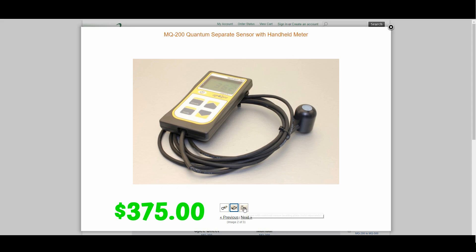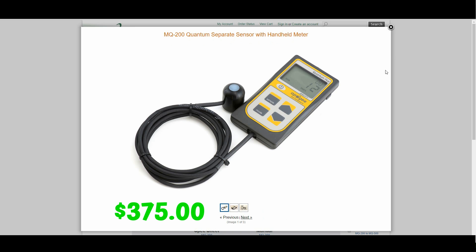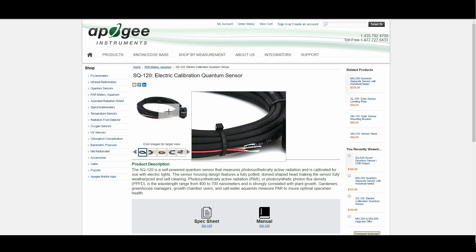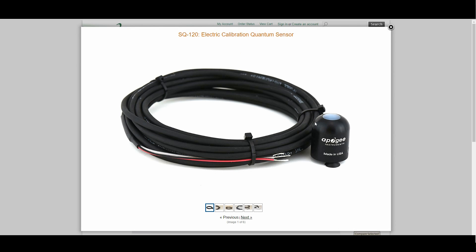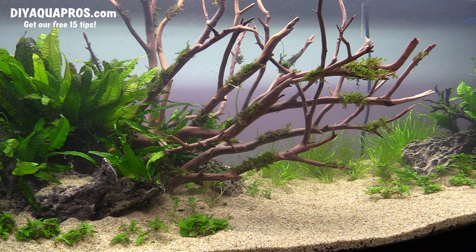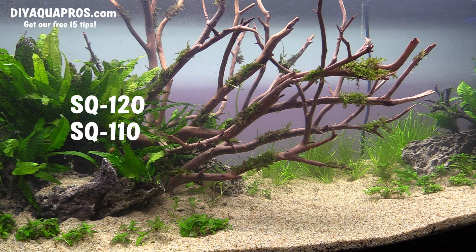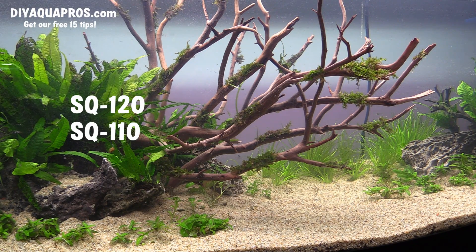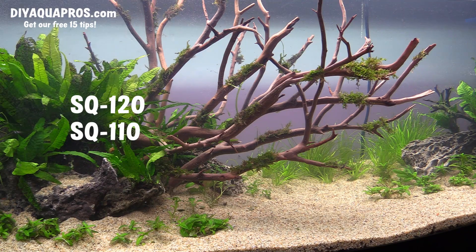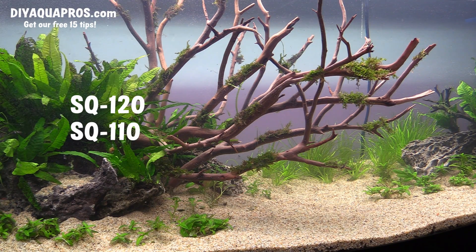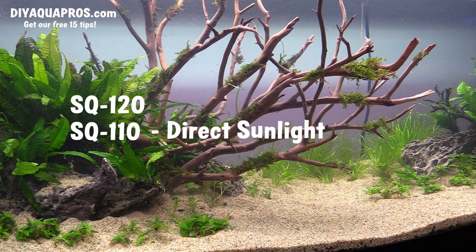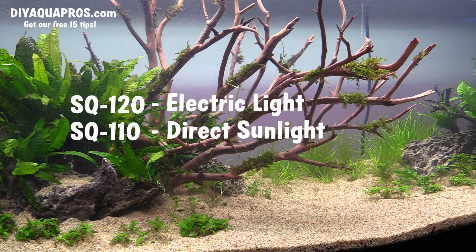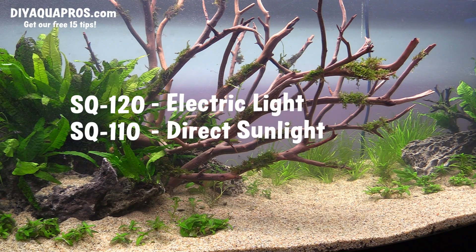Rather than purchase the complete meter with the waterproof sensor from Apogee, I learned of a method for measuring PAR with just the sensor hooked up to an inexpensive digital multimeter. The sensor was purchased for $155. Now there are two choices when it comes to the sensor: the SQ120 model and the SQ110. They only differ in how the sensor is calibrated. The 110 is calibrated under direct sunlight, while the 120 is calibrated using cool white T5 fluorescent tubes.